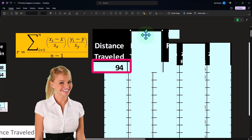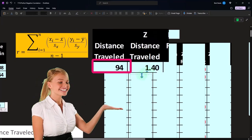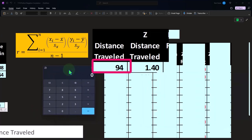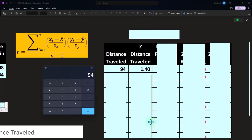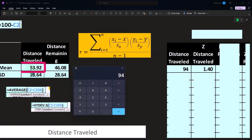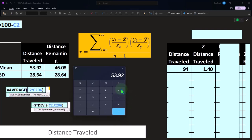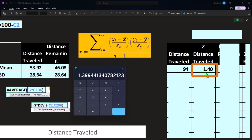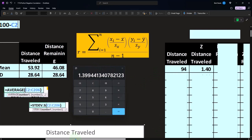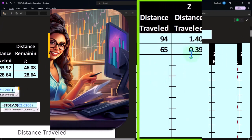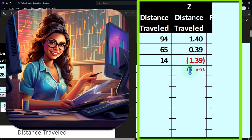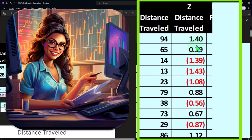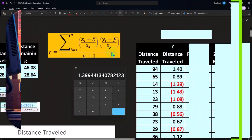This column is the distance traveled, and this is going to be the Z-score of the distance traveled. The Z-score for the first point — 94 — is calculated as 94 minus the mean of 53.92, divided by the standard deviation of 28.64, giving us approximately 1.4. We do that all the way down for every data point — the 65 gives us its Z, the 14 gives us its Z, and so on. The Z-score tells us how far each point is from the mean.